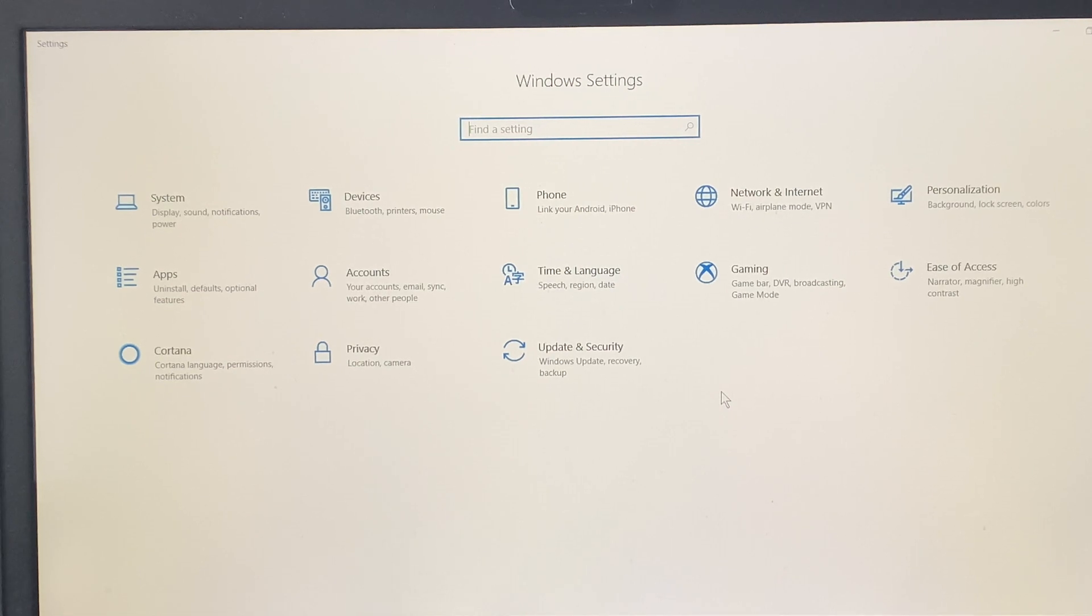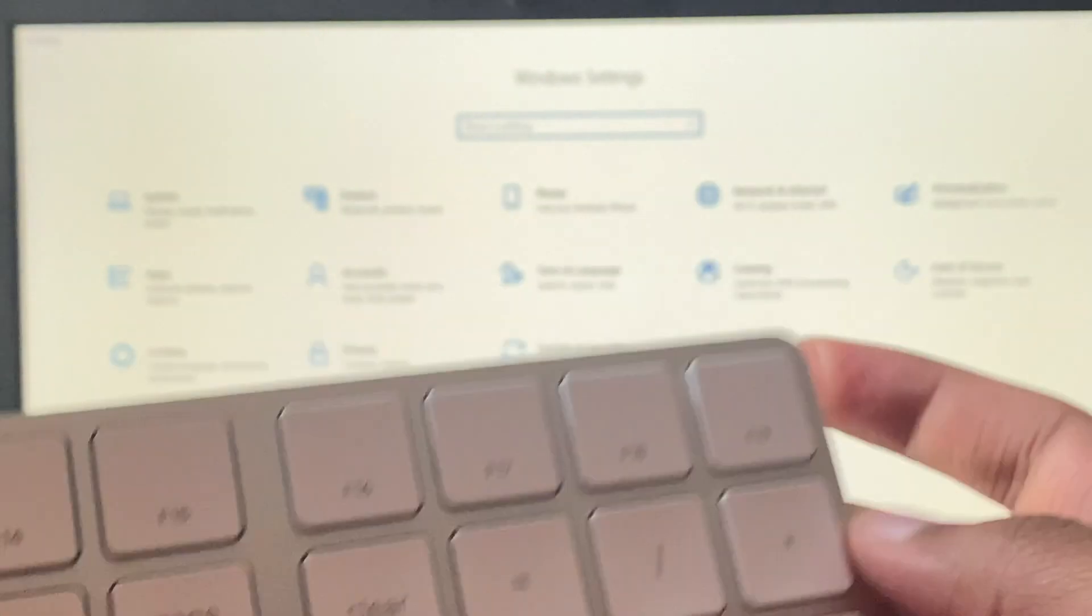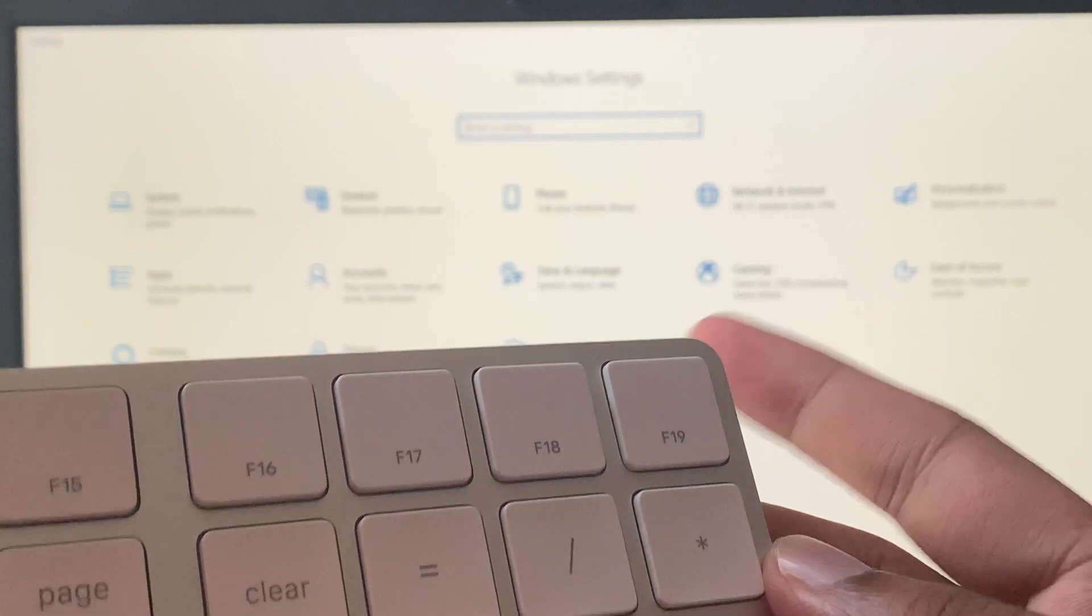Hey guys, this is Shainu. Today I'll show you how you can connect your Apple Magic Keyboard to your Windows laptop.